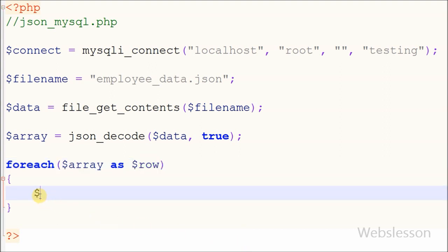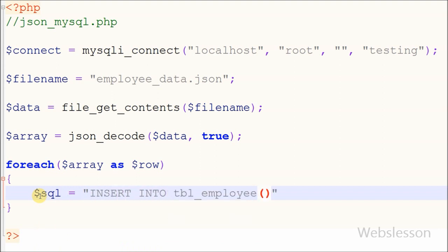In the foreach loop, I create an SQL query to insert these array values into the employee table. For this, I write an INSERT query.